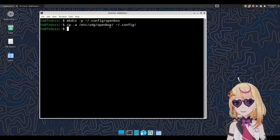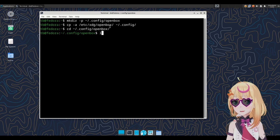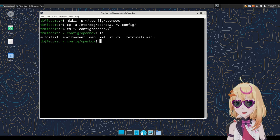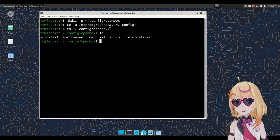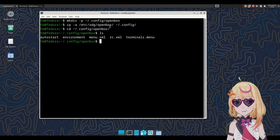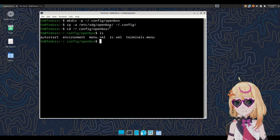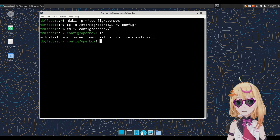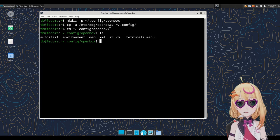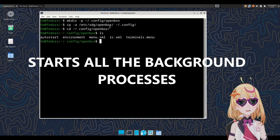If you did everything correctly, you should have an autostart file, an rc.xml file, a menu.xml file, and an environment file. Let's briefly take a look at these files. Let's look at the autostart file first. This is the file that has processes running in the background at startup.